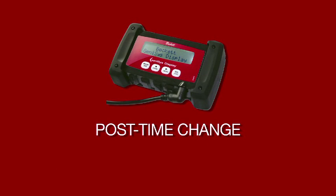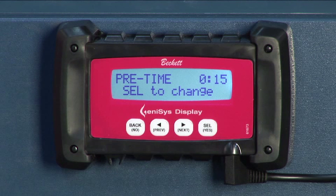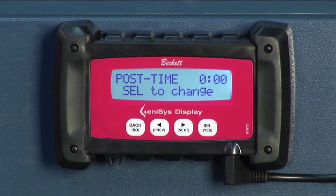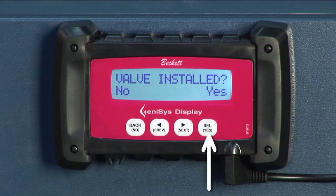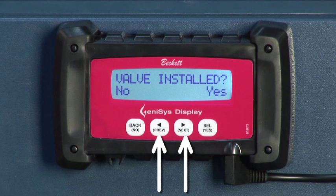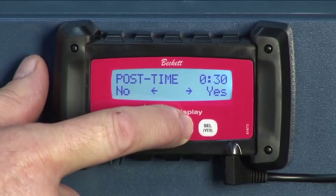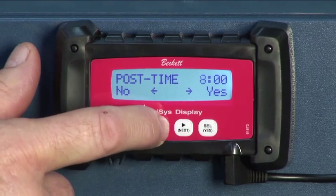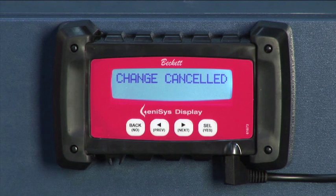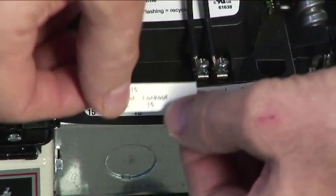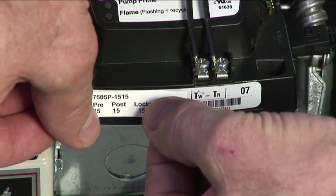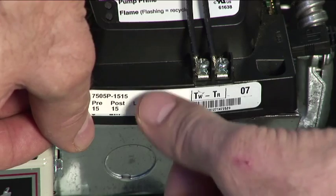The fourth functional category is post-time change. When we press next while on the pre-time screen, we'll go to the post-time motor-off delay, which will display the current setting. If the setting is 0, the display will again ask if a valve has been installed, which it needs to operate in post-time. In this example, the valve is installed. Press SEL yes, and use PREV and next to choose the post-time setting. Confirm the selection with SEL yes, or cancel the change by pressing back no, which will display 'change cancelled' and return to the initial post-time select to change screen. After changing the pre-time and/or post-time settings, apply the replacement labels over the existing labels, being careful not to cover up the barcode.